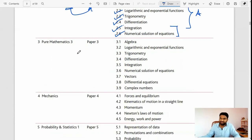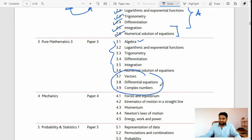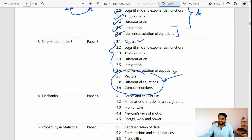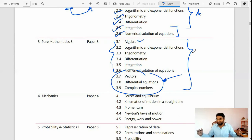Paper 3, which is Pure Mathematics 3, includes a little bit higher version of topics. The first six topics are the same as Pure Mathematics 2: algebra, logarithmic, trigonometry, differentiation, integration, numerical solutions. The addition is vectors, differential equations, and complex numbers. Here you need a little bit of extra hard work, but once you know the topics and how to tackle each question the Cambridge examiners ask, it's very easy.